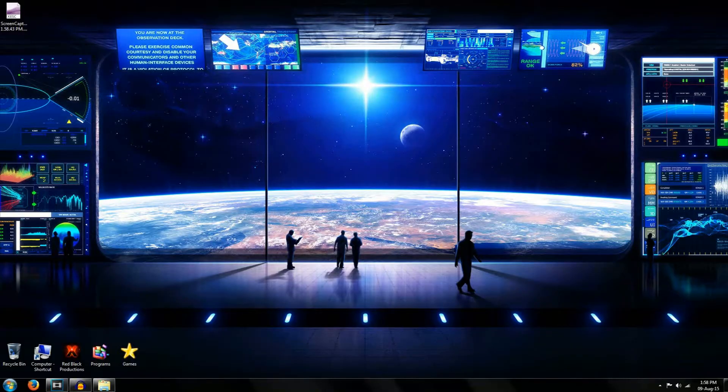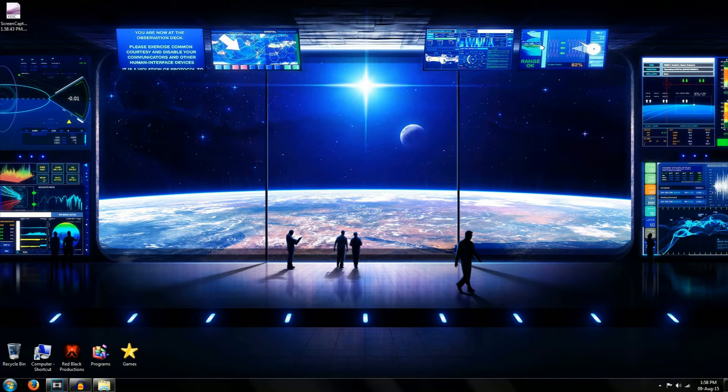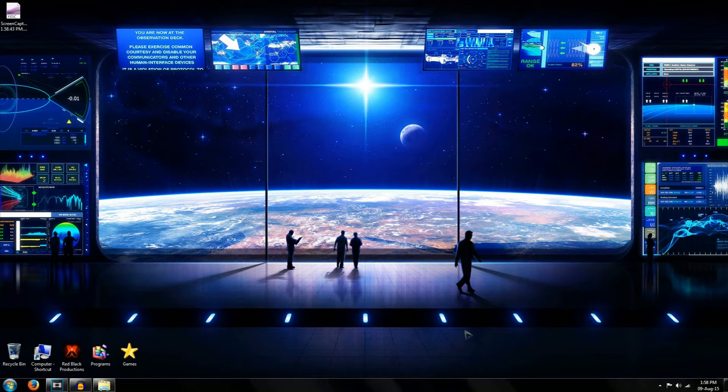Hey guys what's up this is Redblatt Productions and today I'm going to be teaching you how to reverse video in Sony Vegas 13. This is a pretty quick and easy tutorial to follow so let's get started.